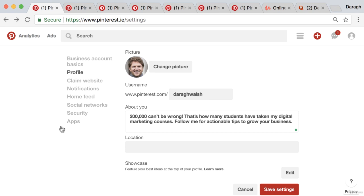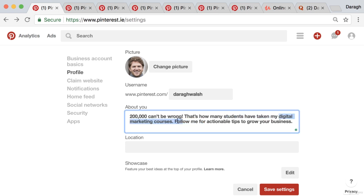I've filled out my About Me. I said '200,000 can't be wrong' — that's something to catch their attention and provide a little bit of social proof. That's how many students have taken my digital marketing courses, so there's my keyword 'digital marketing.' Then: 'Follow me for actionable tips to grow your business' — that's a call to action explaining why they should follow my Pinterest account.